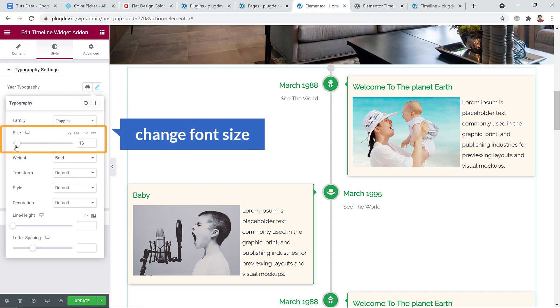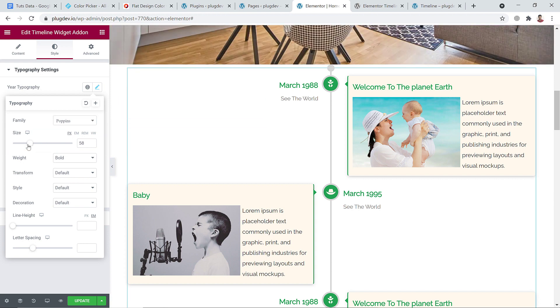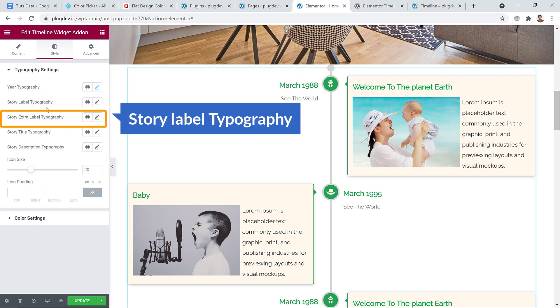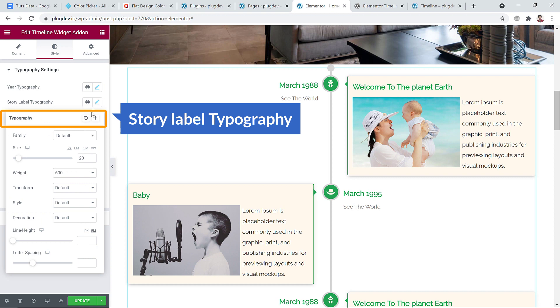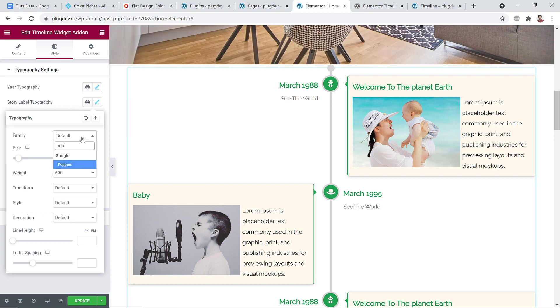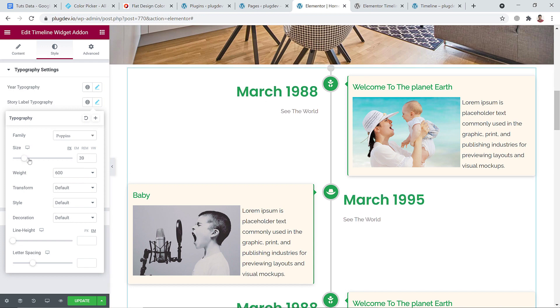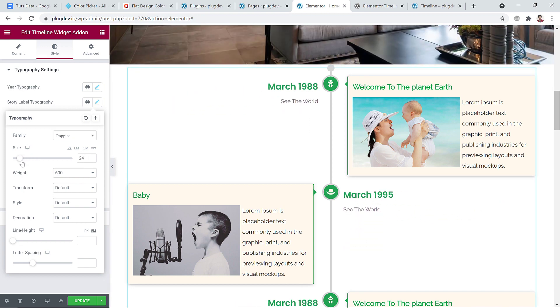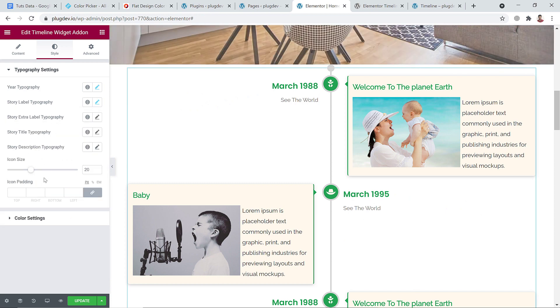And you can increase or decrease the font size. And story level typography - you can change the font family to anything else. Here you can see changes and increase the size. Just pretty simple. In the same way you can change everything.